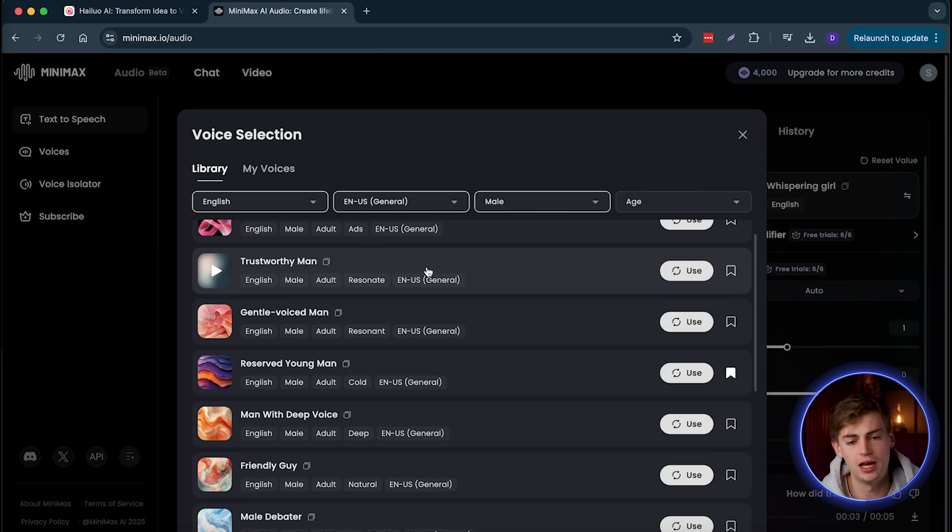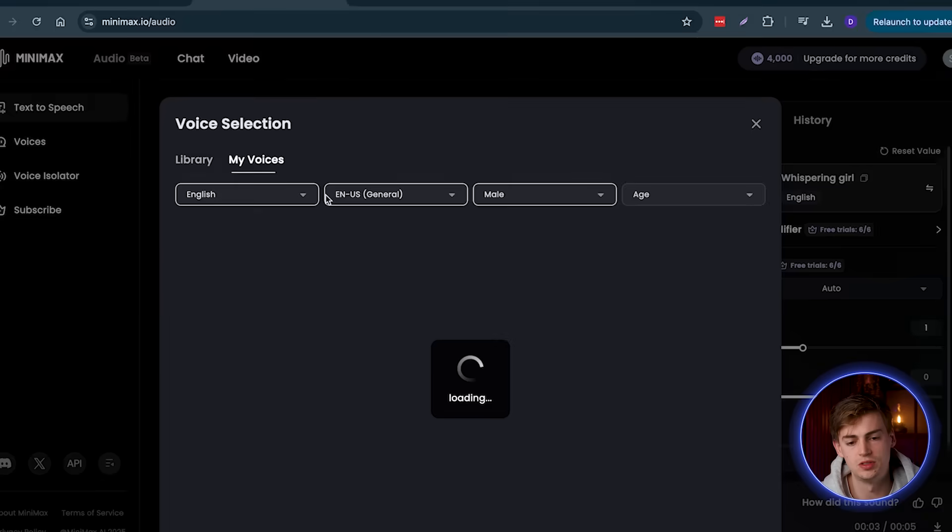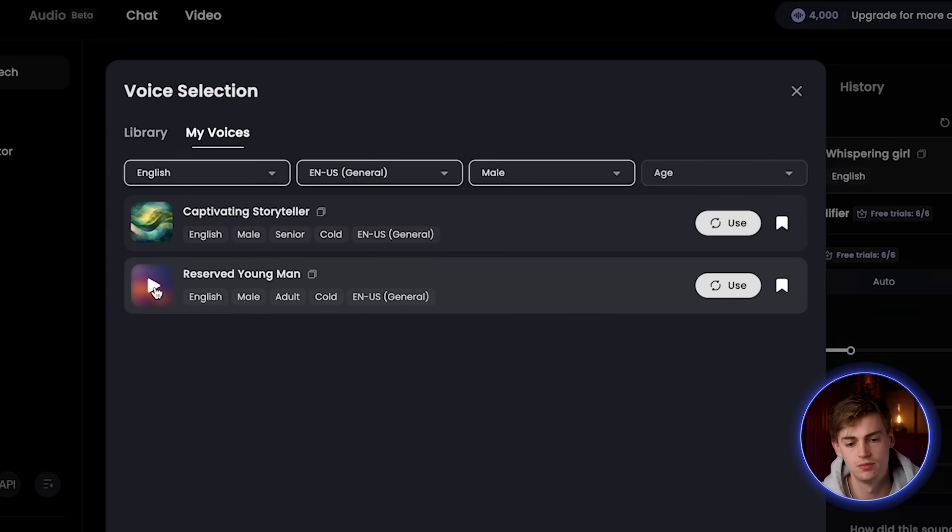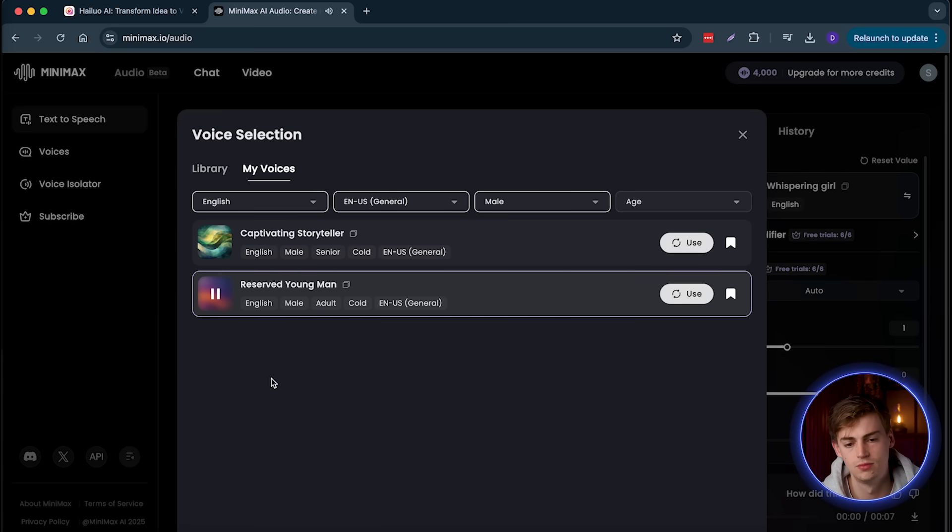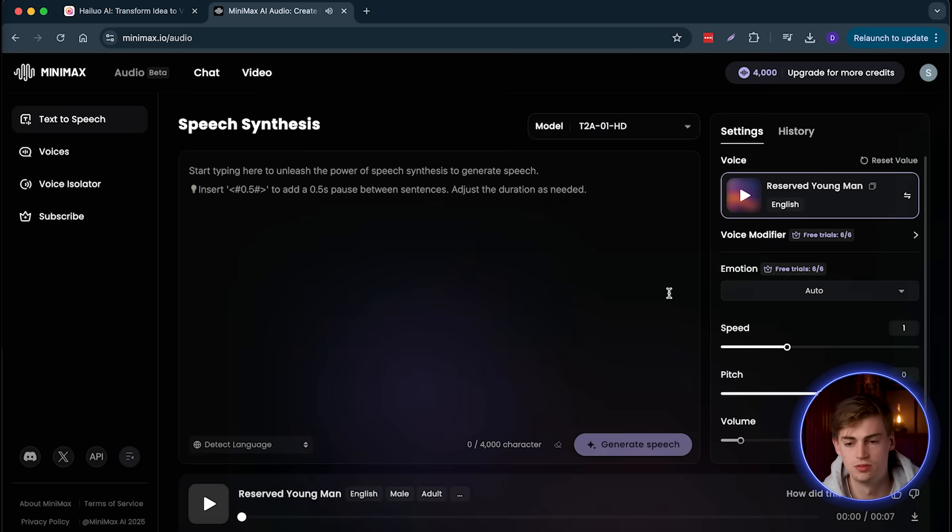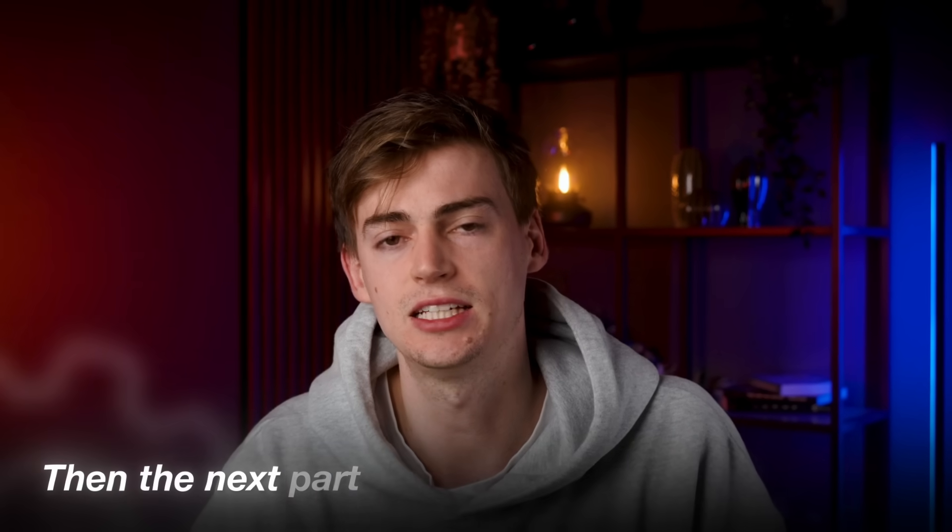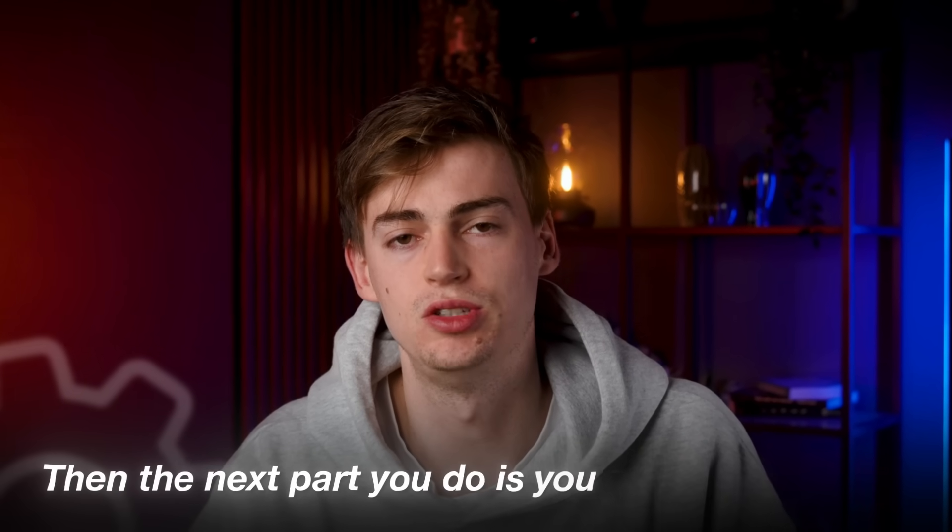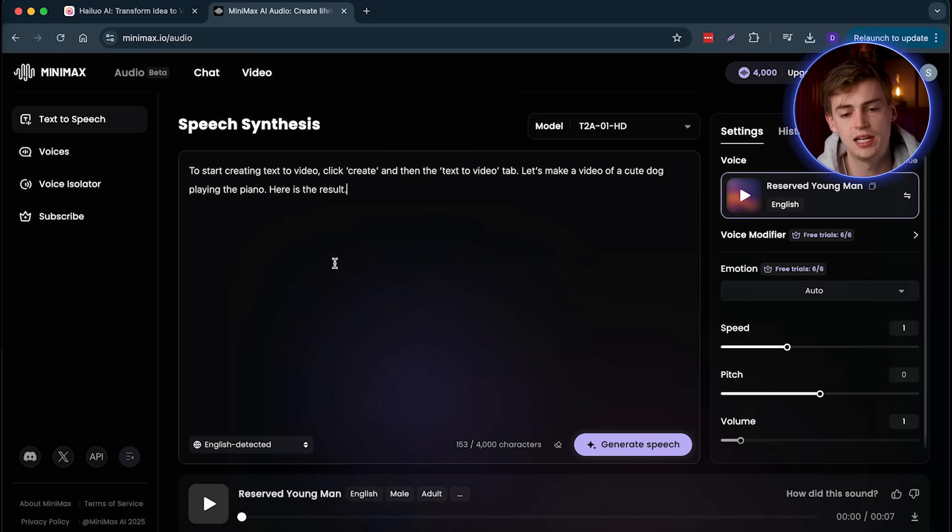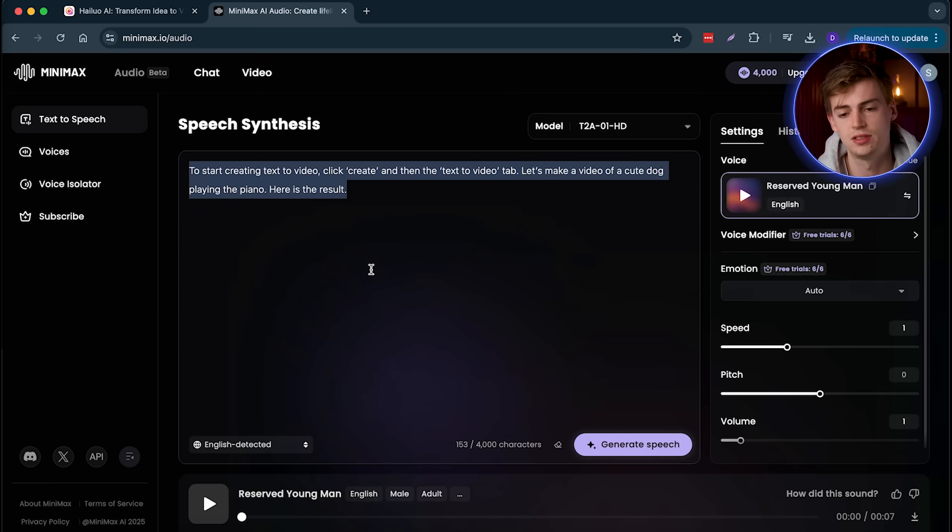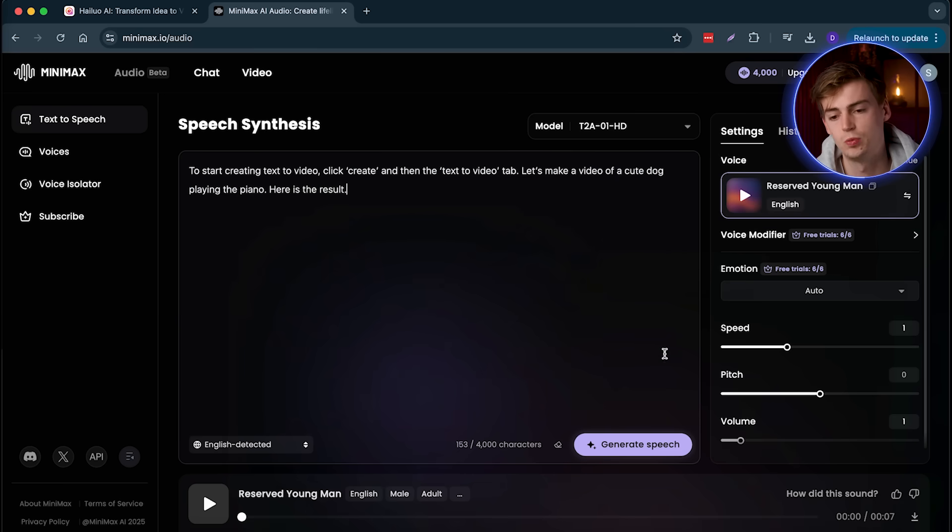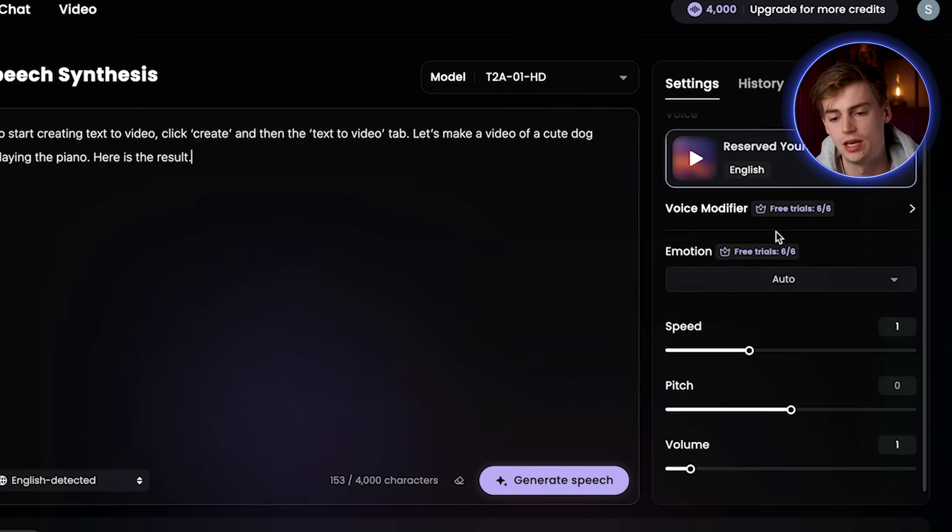Now for my faceless channel, I want to use this voice right here, a reserved young man. Let me just show you how it sounds. Sounds pretty good. So let's use it. Then the next part you do is you add in your script. So I've just added in my script. This is a short sentence of one of the tutorial videos that I have. And now I can just use it. But we have a few options right here.